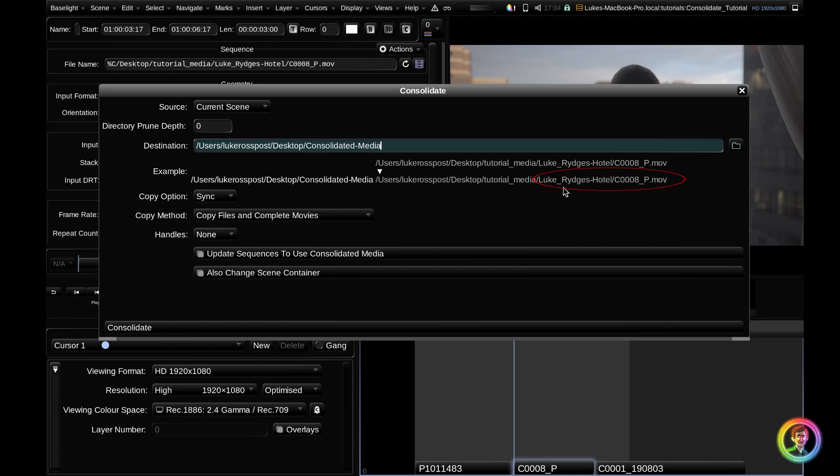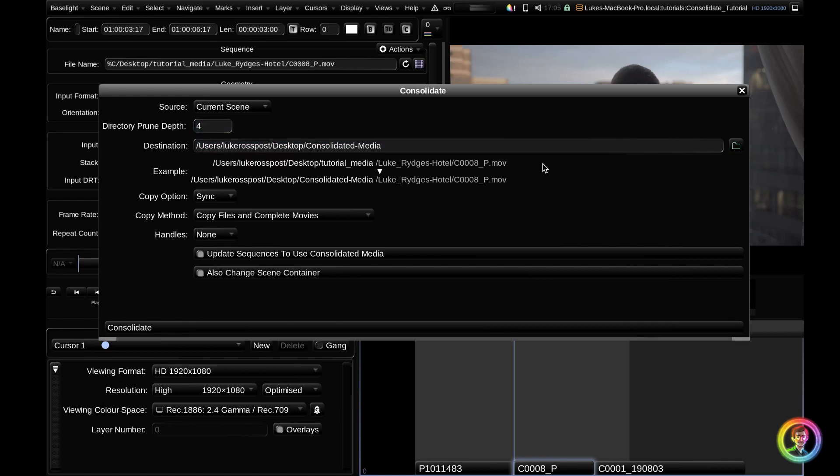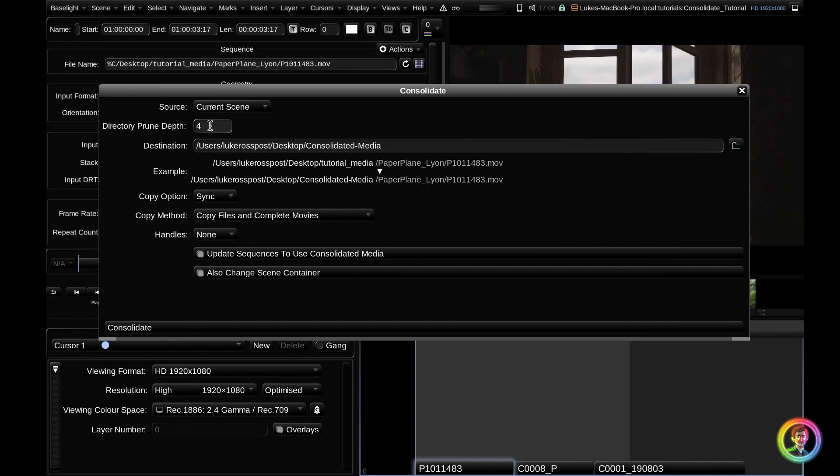I want to trim out all of this stuff and just include the enclosing camera folder. In this case, I want to leave Luke Ridges Hotel. So how many are there that I want to get rid of? One, two, three, four. If we go up to the directory prune depth and prune four directories, you can see the top line hasn't changed. It's still pointing to our source, but our destination line has changed. So now in our desktop consolidated media folder, we will have our enclosing camera folder and our camera file and that's it.